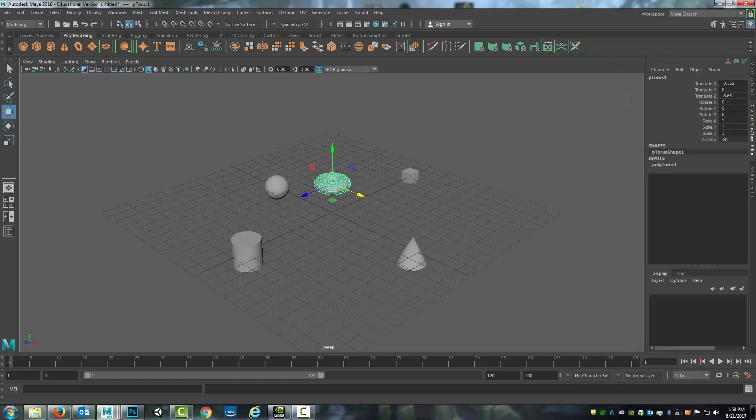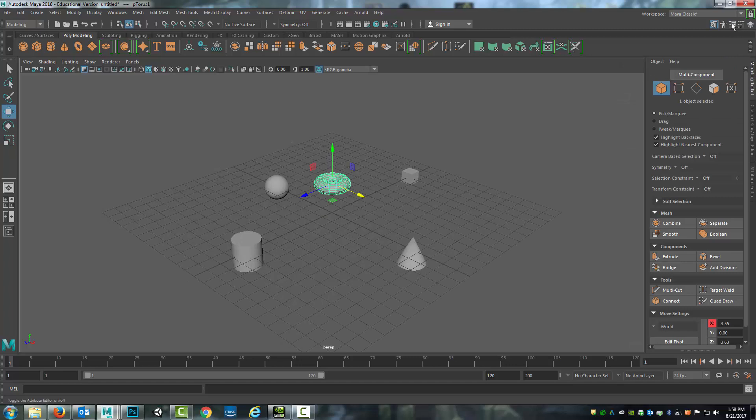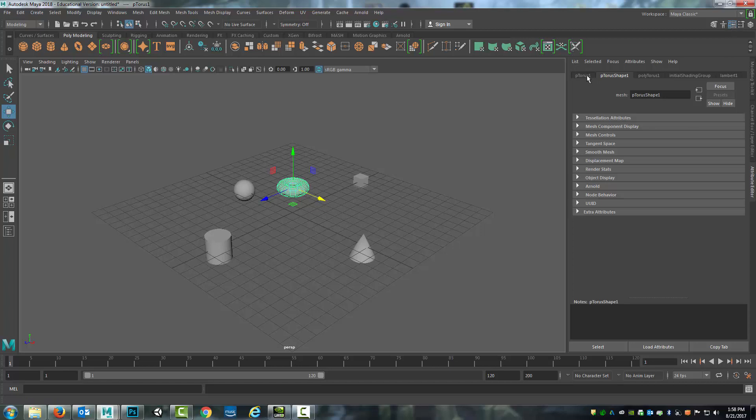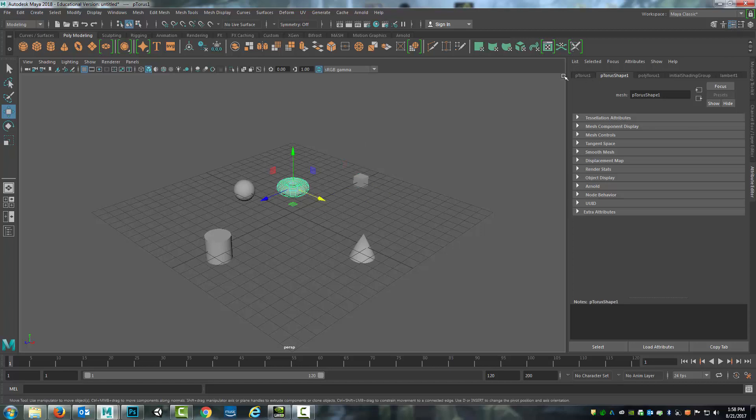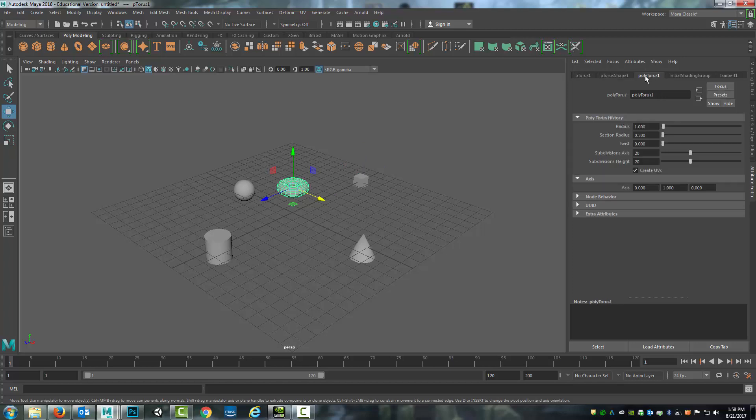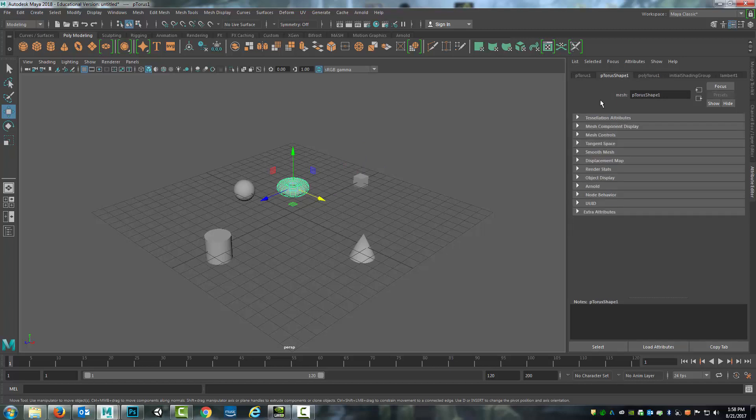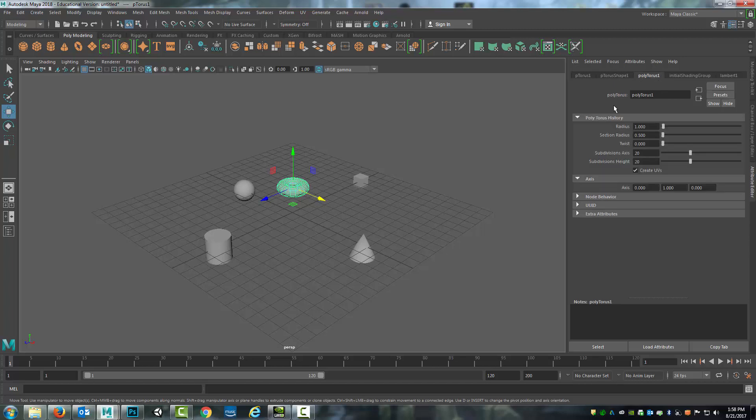So you can select through here or simply select this middle button here of these five to open up the attribute editor. With the attribute editor open and I have an object selected, I can come to this third tab in. So the first tab has the transform, the second is the mesh, and the third is the information about the primitive.